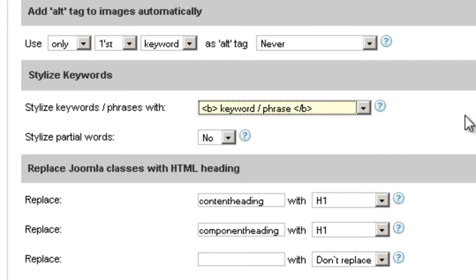Now why is it important? Every time you bold something on a website, Google or other search engines think that this keyword is important, so they take it under consideration when they index your site. So if you have keywords that you want to let Google know are important, you want to have them in bold, underlined, italic, strong, or those kinds of tags.